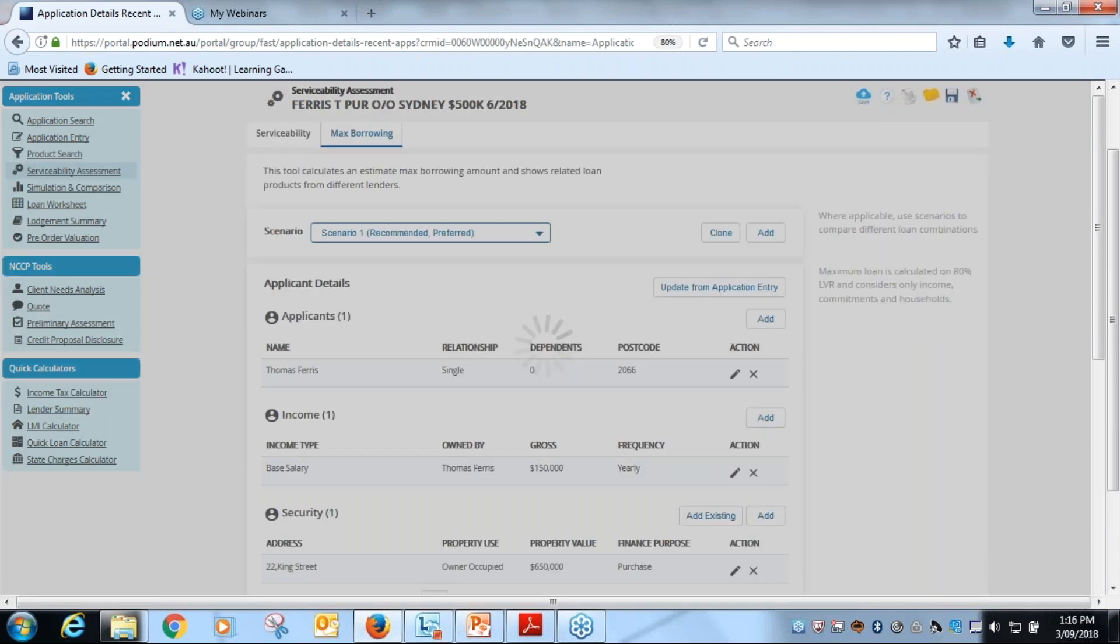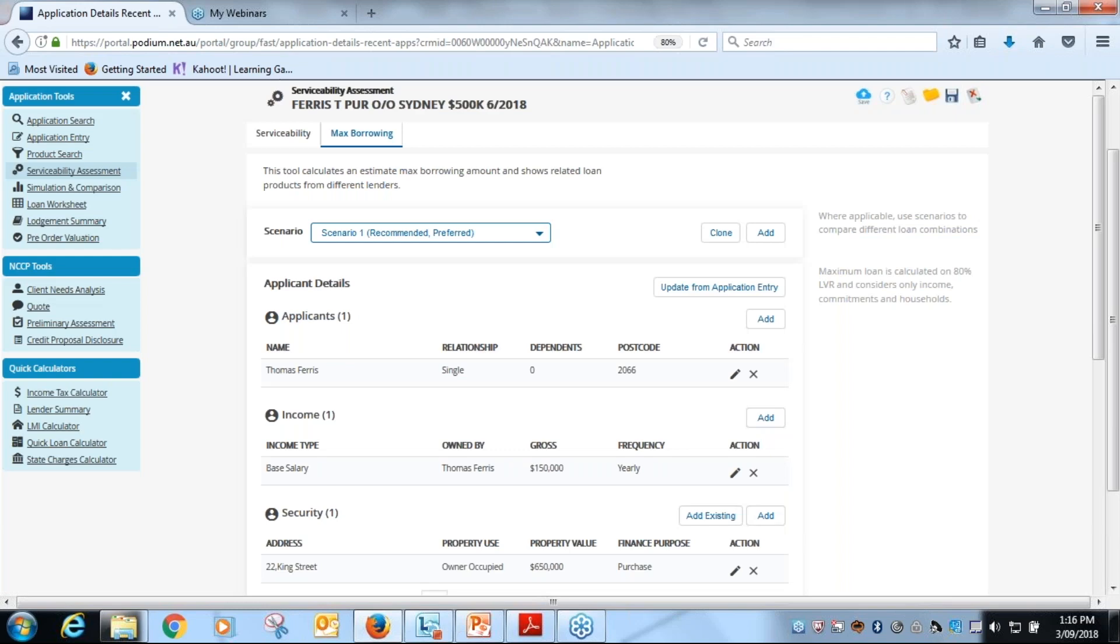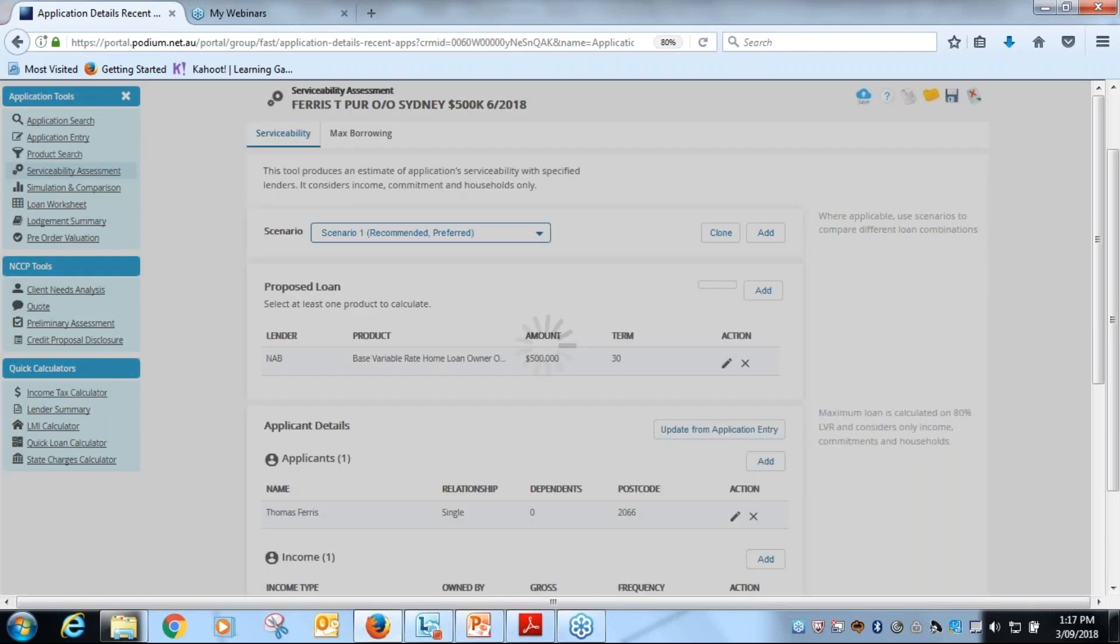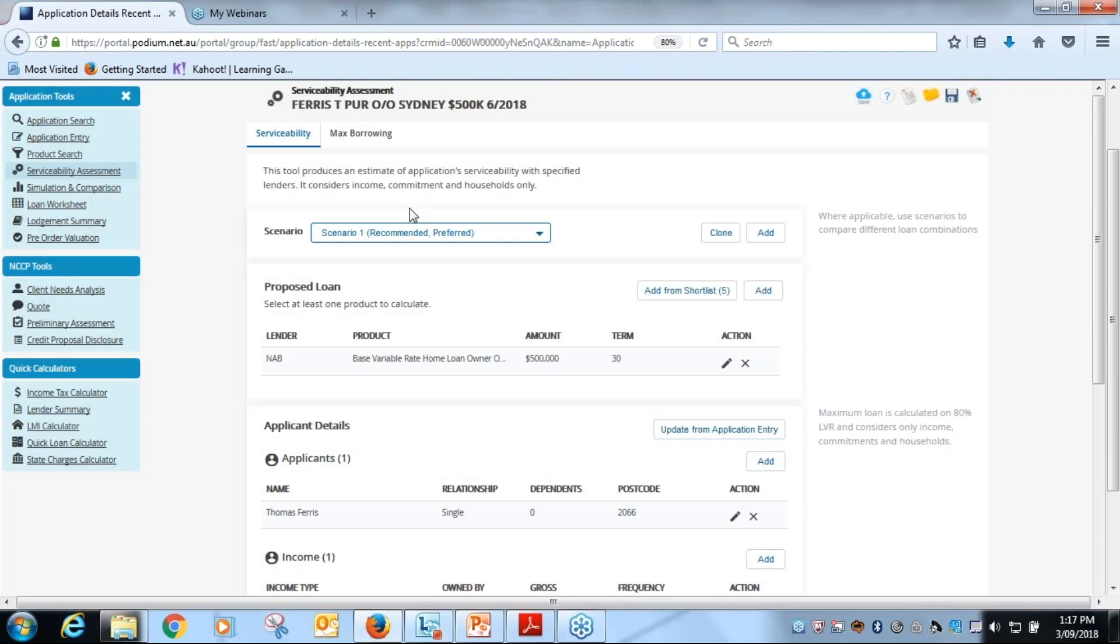All right, how do we get back from the max borrowing estimate? Across on the right hand side here is a restart button, and that'll take us back in. Your print functions are obviously there for your max borrowing. So we hit restart and that takes us right back to resetting it at the start, and then we click back across to our serviceability and away we go again.